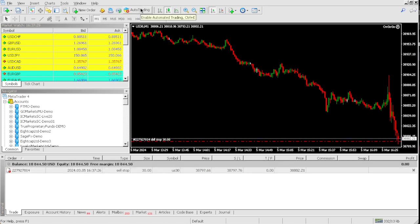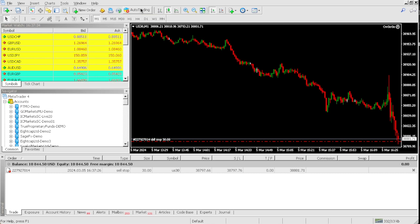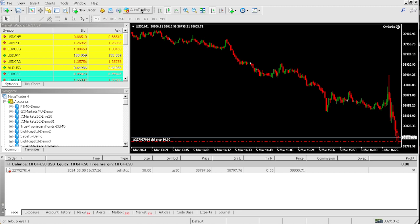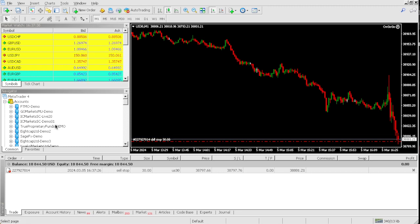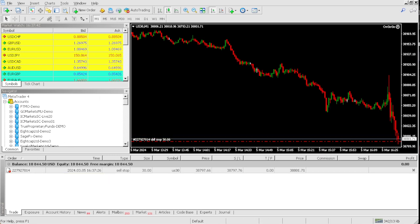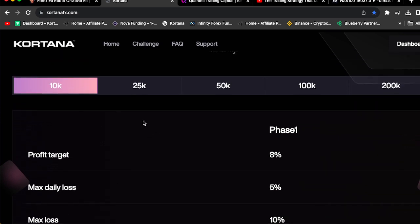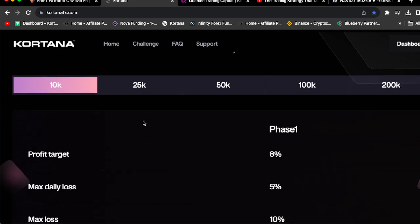Check that out. We hit the profit target of $844. Our profit target was 8% on this $10,000 account, and as you can see we're up $844. Very good results, man.